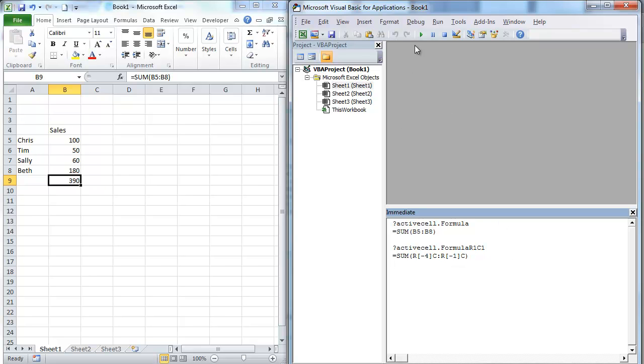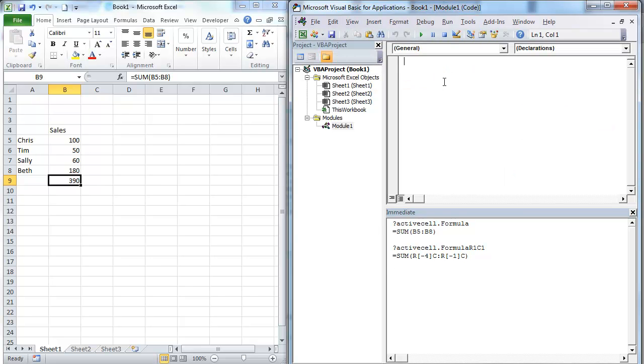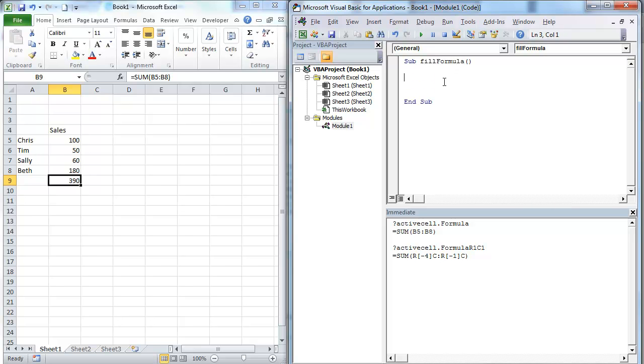So now if we want to do this in code, so let's go ahead and open up a module. We're going to go sub, Fill formula. Okay.